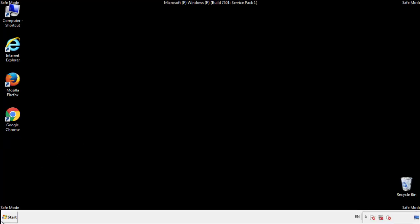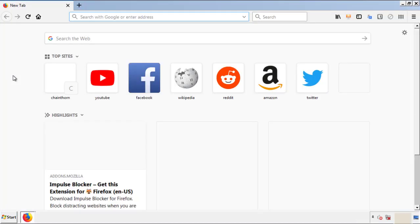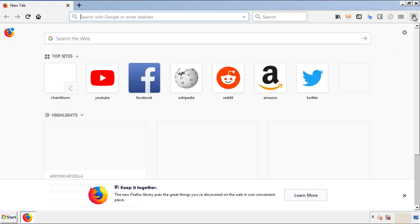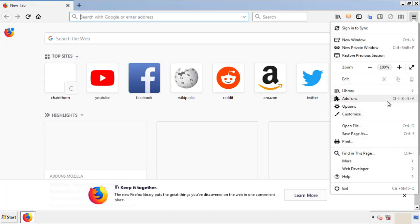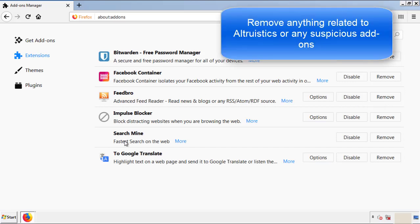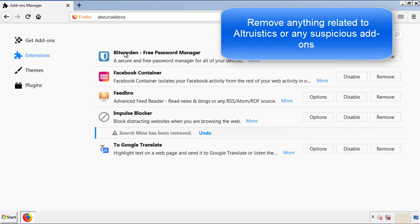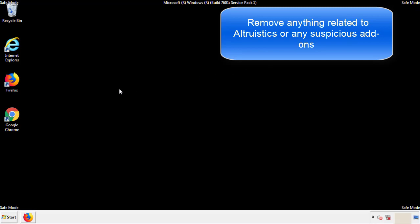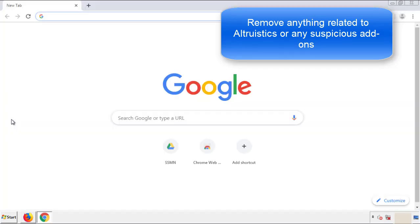We want to make sure there aren't any leftovers in our browser extensions, so we'll start off with Firefox. Back to the menu icon and down to add-ons. From here, we'll be looking for any extensions that may be causing our problems. Just have a look around and delete everything that looks suspicious. Once Firefox is restarted and we've made sure there are no miscellaneous extensions, we can move on to Chrome.